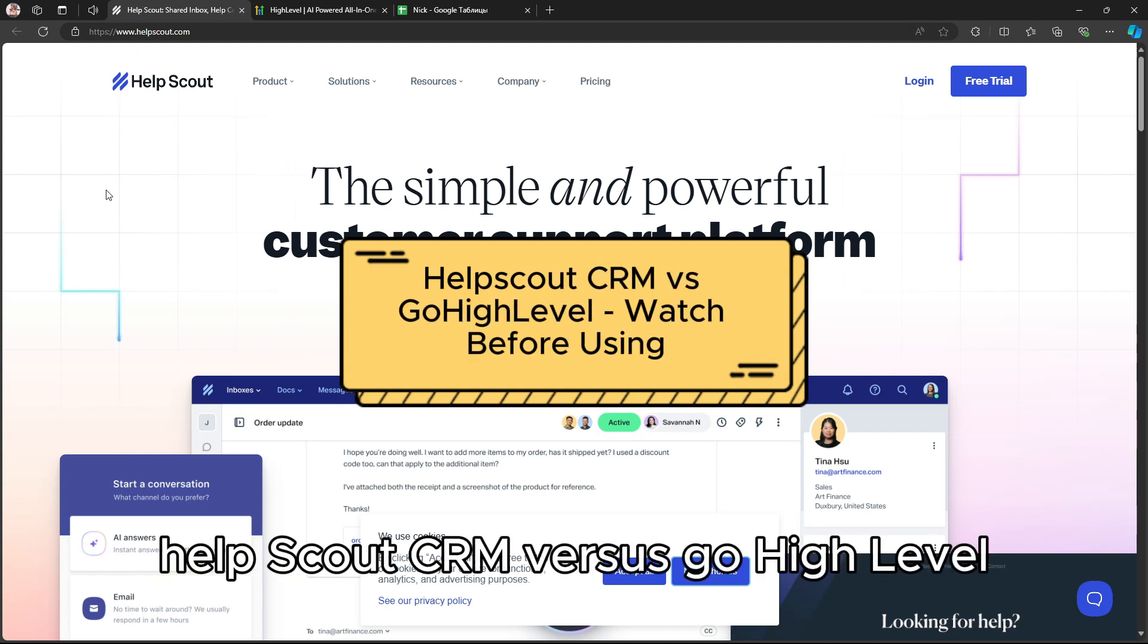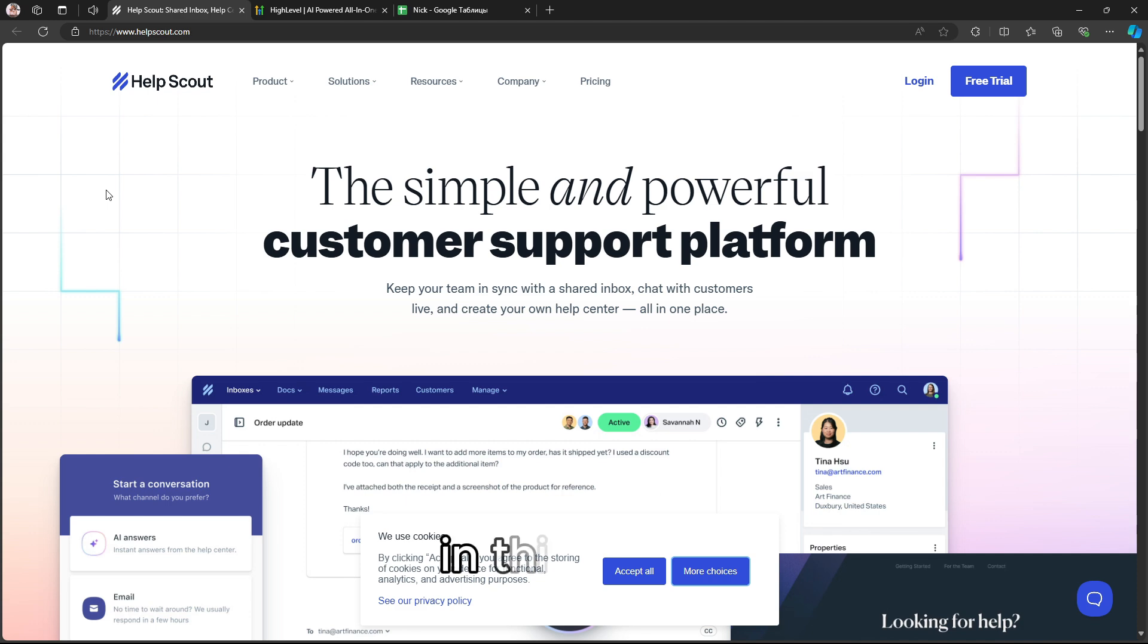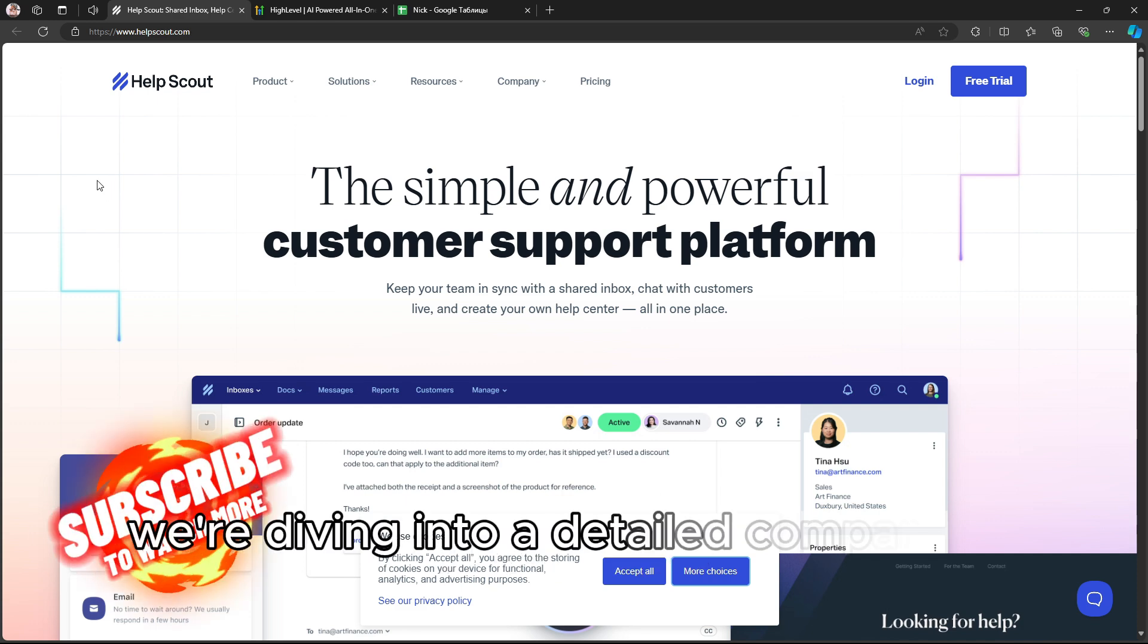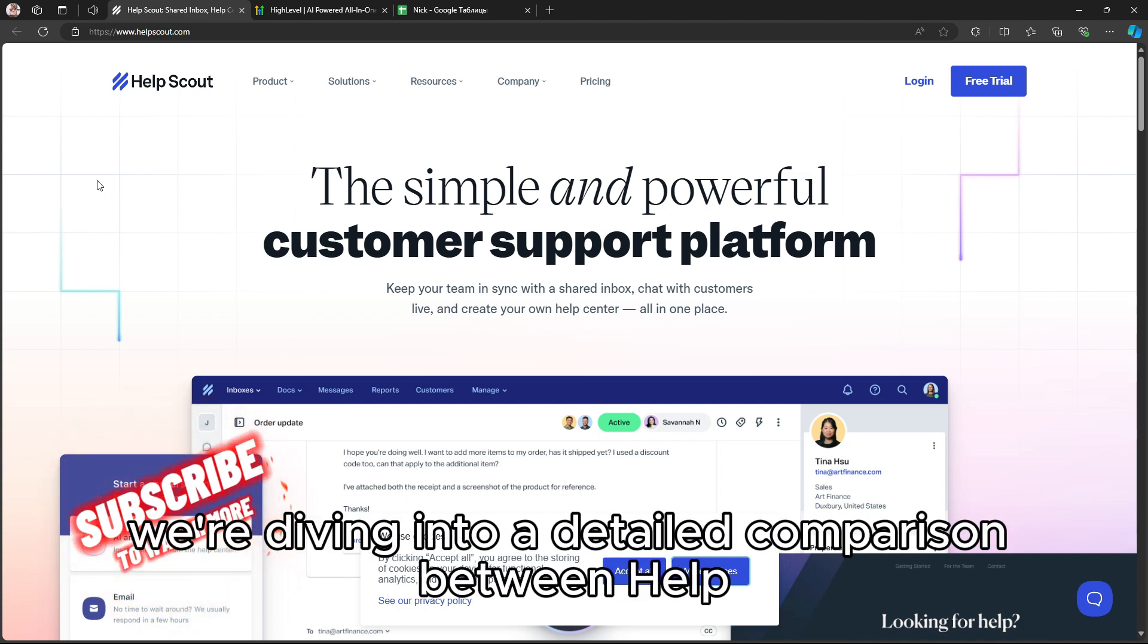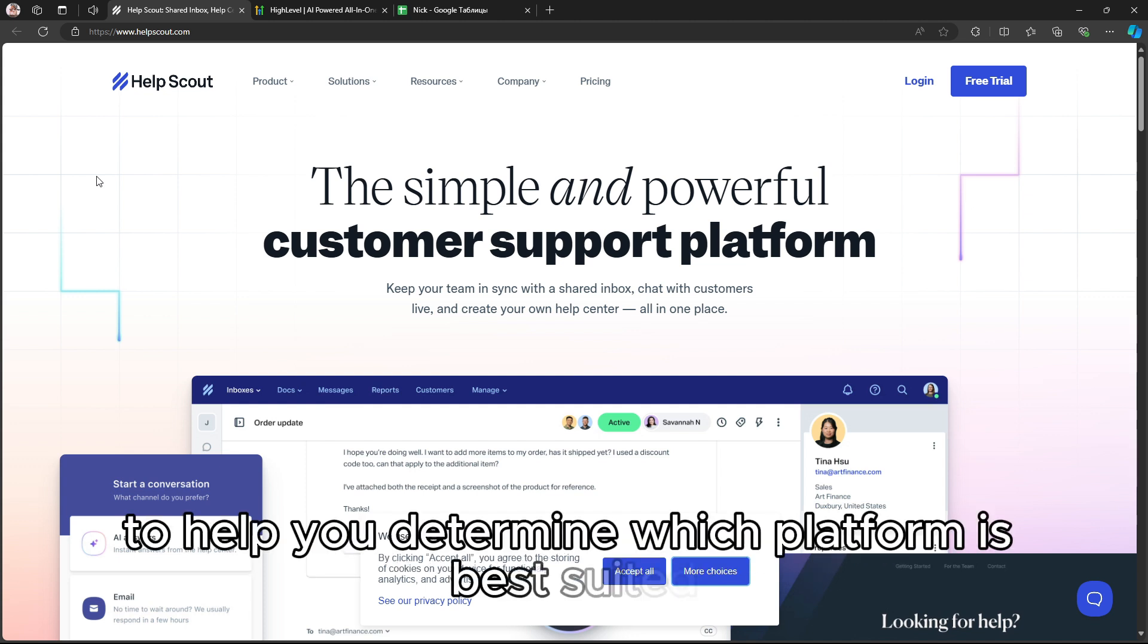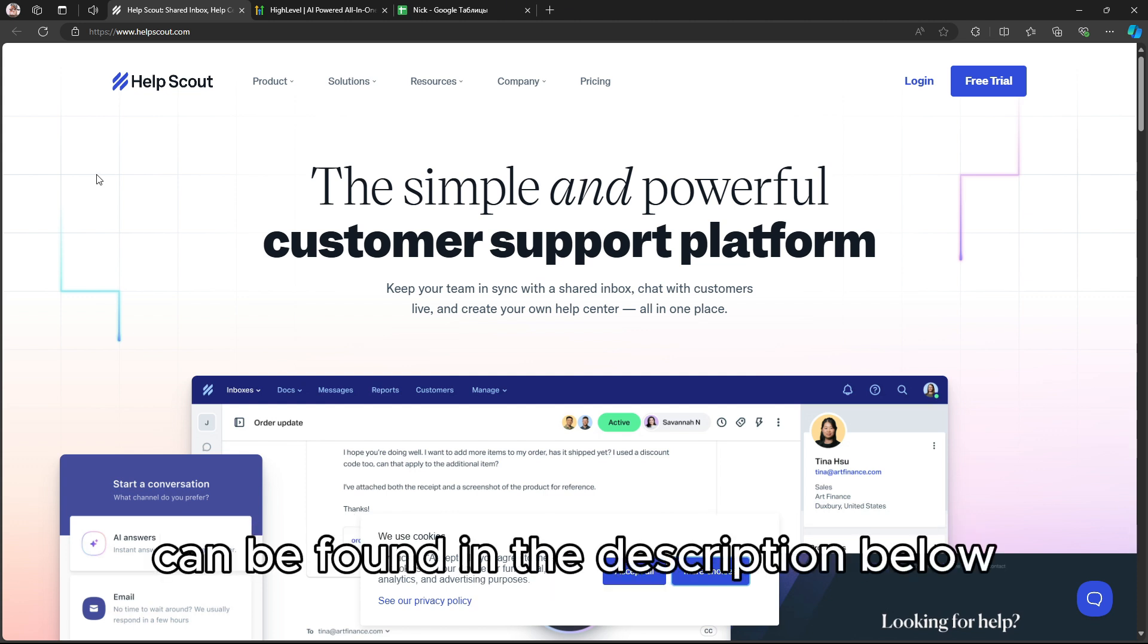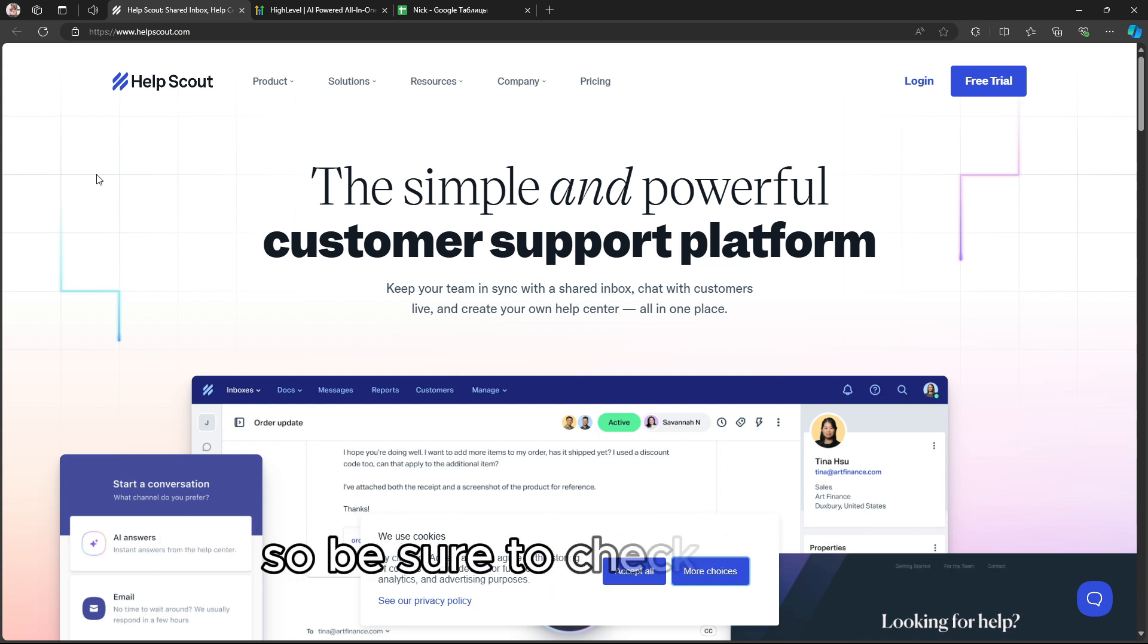Help Scout CRM vs Go High Level - Watch Before Using. In this video, we're diving into a detailed comparison between Help Scout CRM and Go High Level to help you determine which platform is best suited for your business needs. Links to both products can be found in the description below, so be sure to check that out.